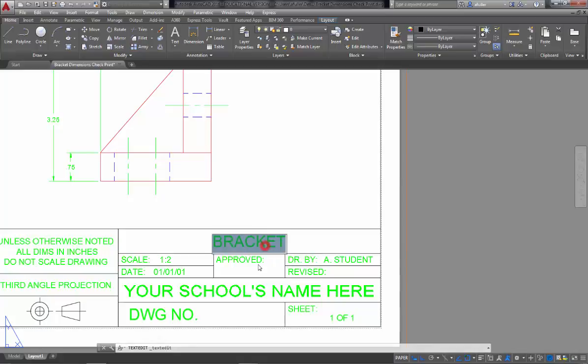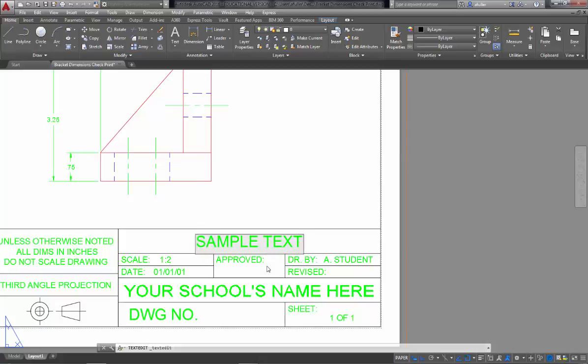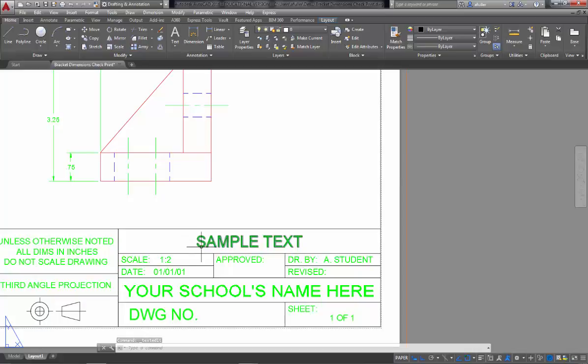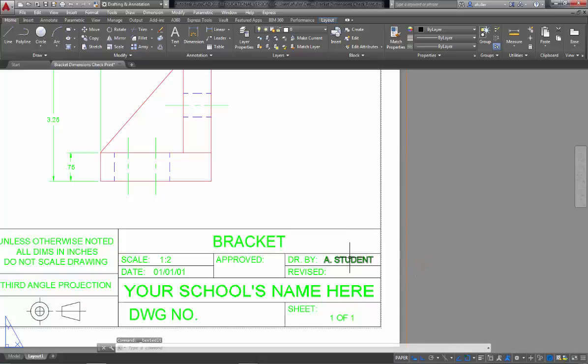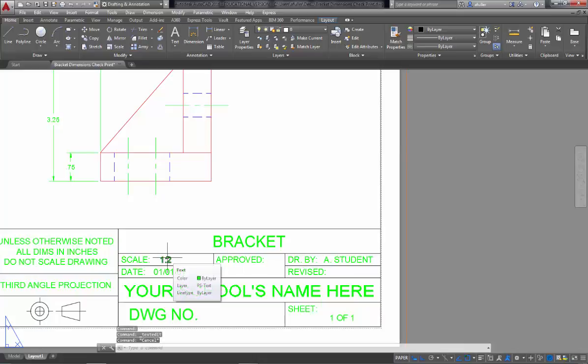So I'm going to double click, and then you can type in whatever text you need. So you'll just double click on each one of these. You'll fill in the title. Double click into here, drawn by, you'll put your name or initials. Double click in here, the scale is 1 to 2.